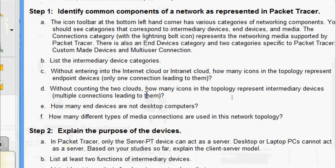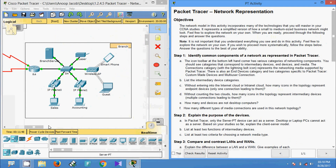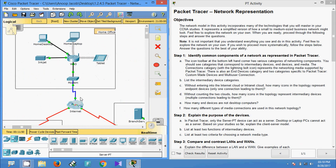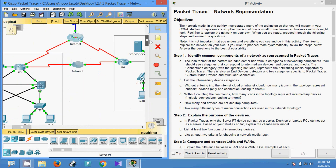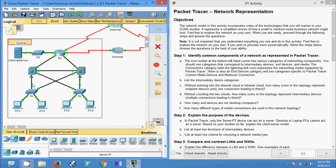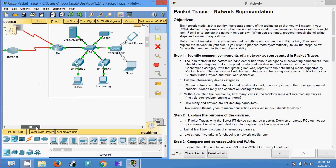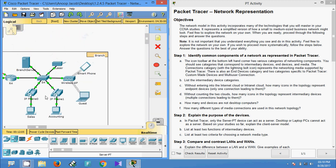Without counting the two clouds, how many icons in the topology represent intermediary devices — meaning multiple connections leading to them? Going to the topology, in the home office we can see one and two. In central we have three, four, five, six, seven, and eight. In branch: nine, ten, and eleven. So we have a total of 11 intermediary devices in this topology.